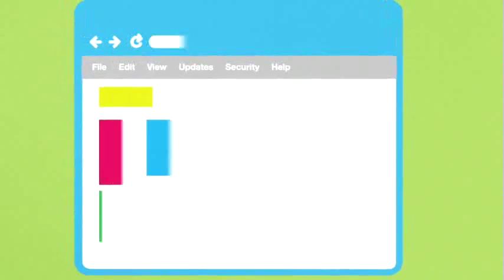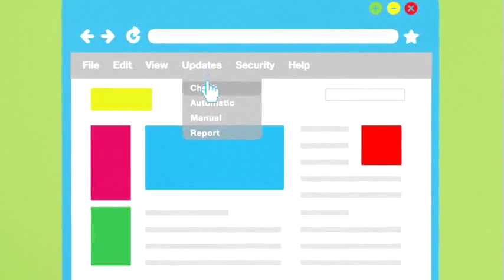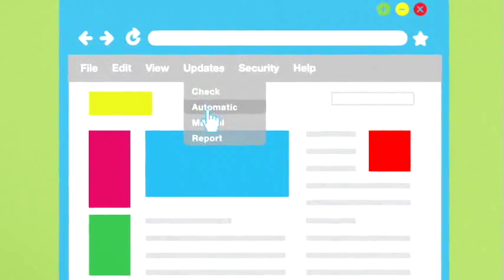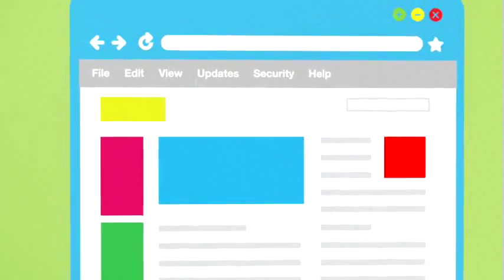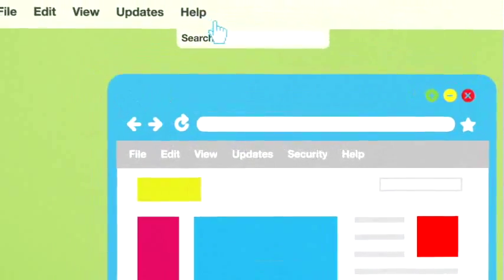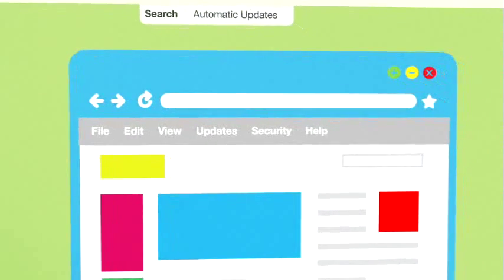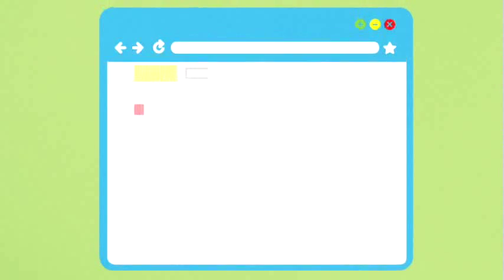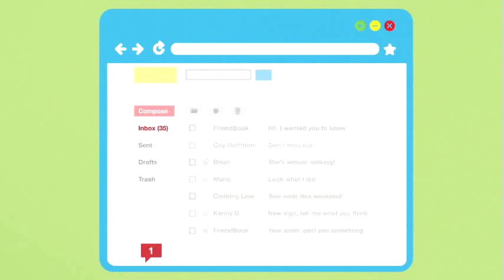so your software must be up to date to work. Set your operating system and your web browser to update automatically too. If you're not sure how, use the help function and search for automatic updates.